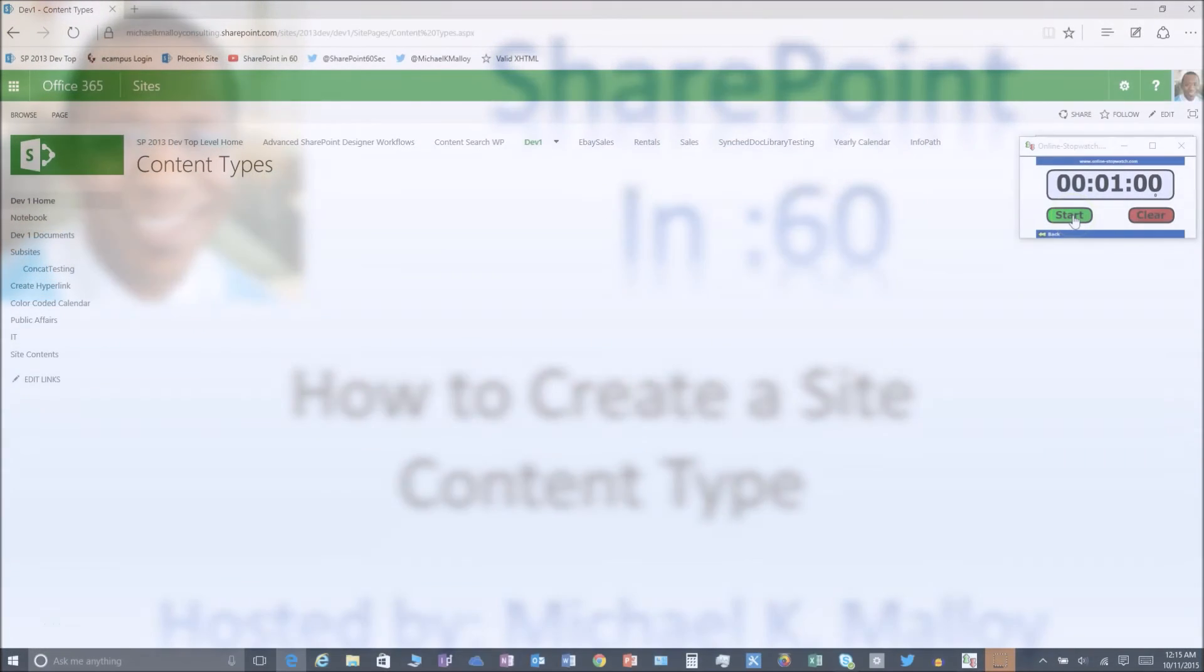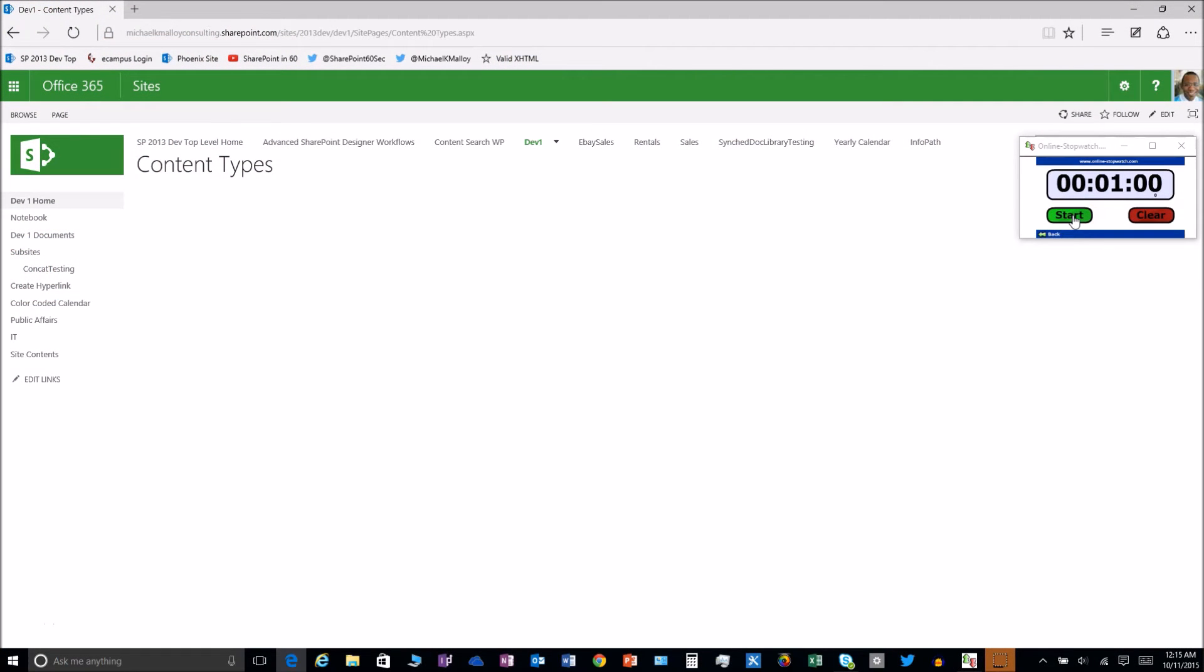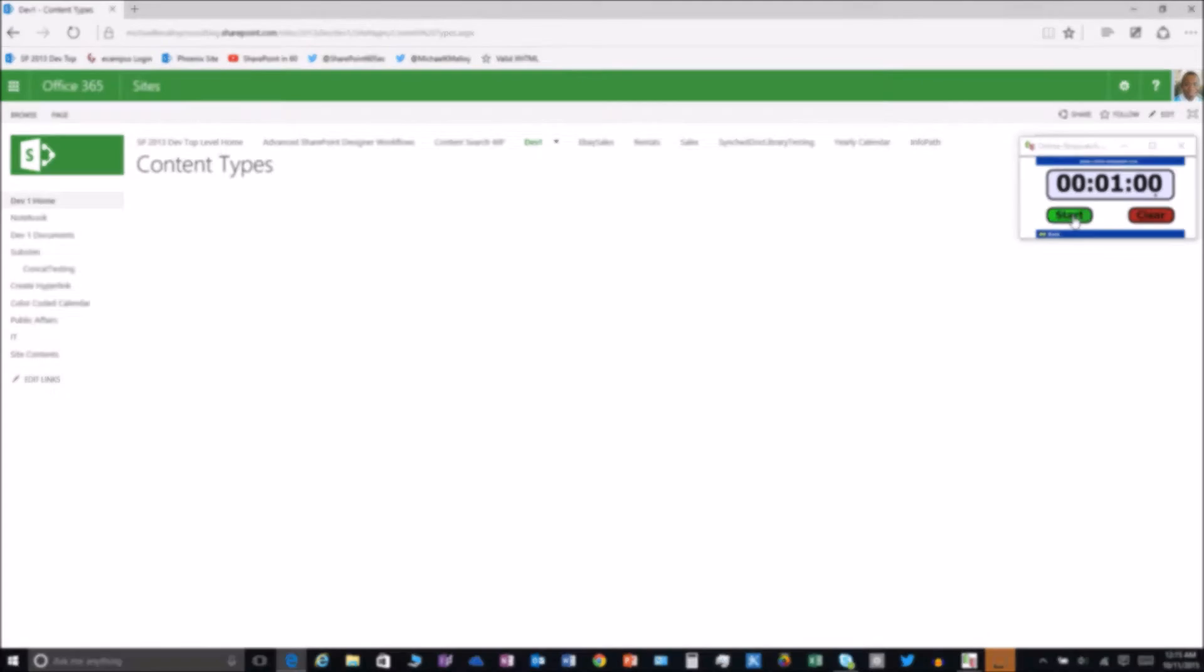What's up y'all, this is Michael K Malloy with SharePoint in 60 Seconds. Stay tuned to find out how you can create your very own site content types.